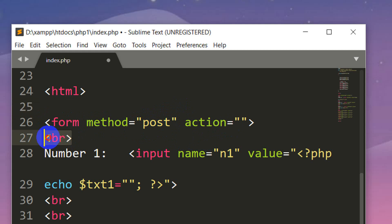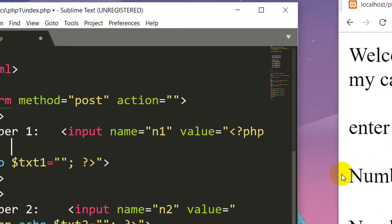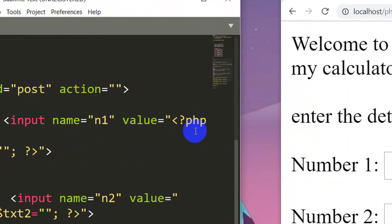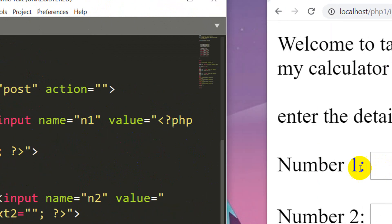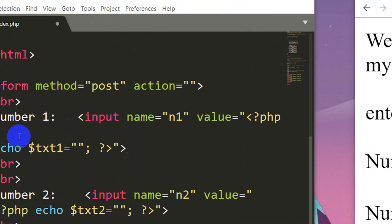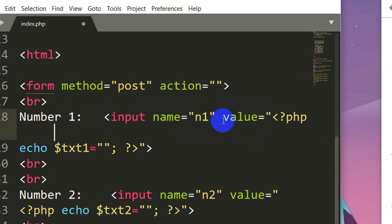We can add a BR tag and add some space. Now, I put number 1 and the text — you can see it's a number input. This is an input box. We can assign a name to it. The name is an element available in the PHP code.